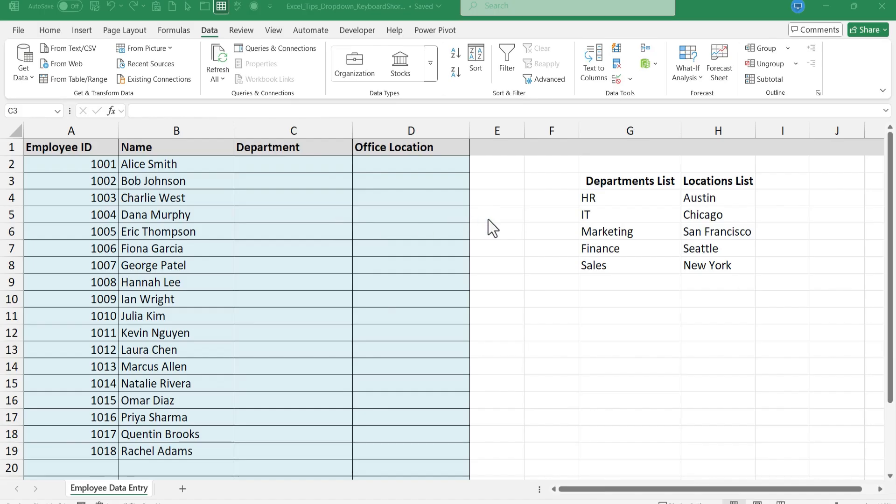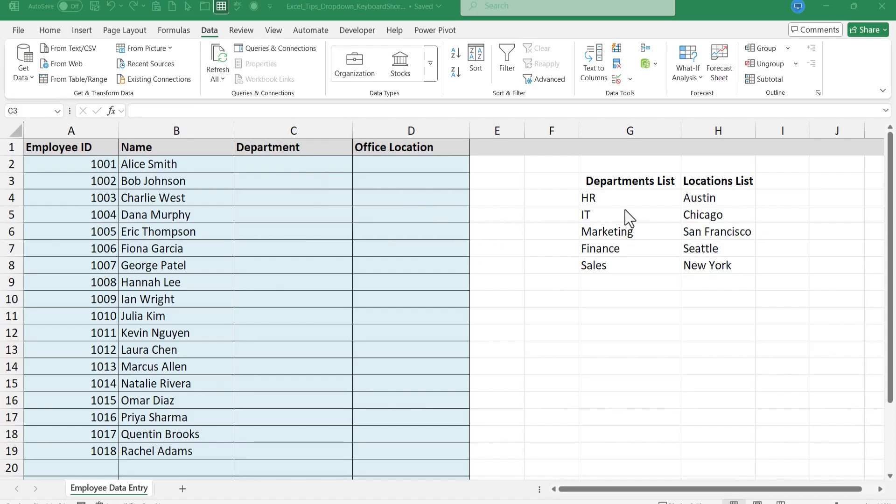Both of these tips deal with drop-down lists. You can see here I have a spreadsheet with some fictional employees and I have some columns here for department and office location.